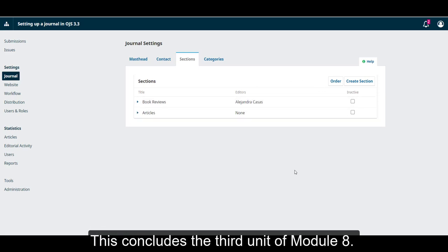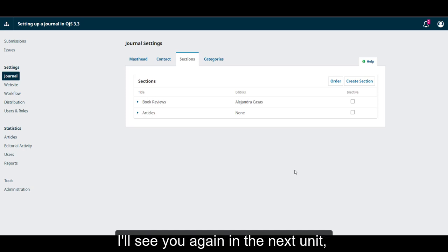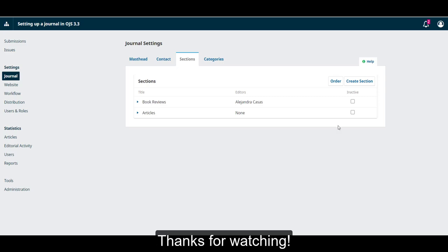This concludes the third unit of Module 8. I'll see you again in the next unit. Thank you.